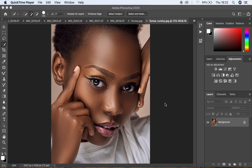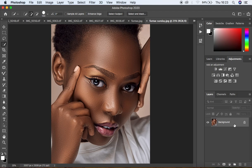When you're creating LUTs, always make sure that you're first of all working from your background. Make sure you don't duplicate the background layer because your LUT is not going to be created or saved well. So for whichever image you're creating your LUTs on, always make sure you're selected on your background layer.